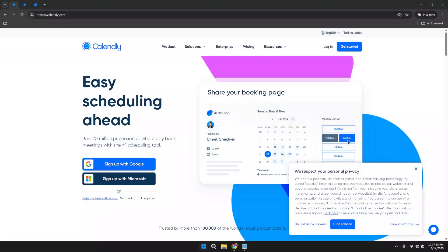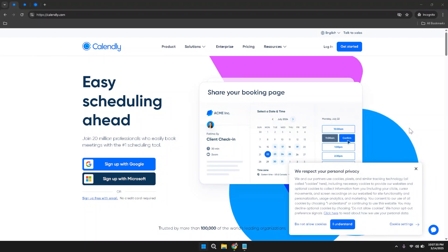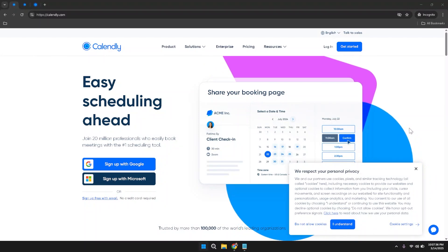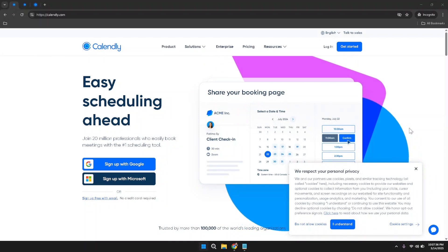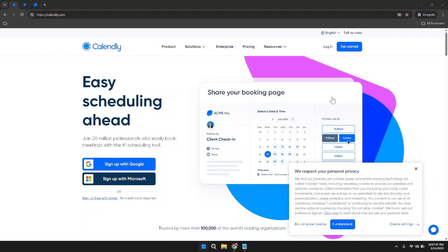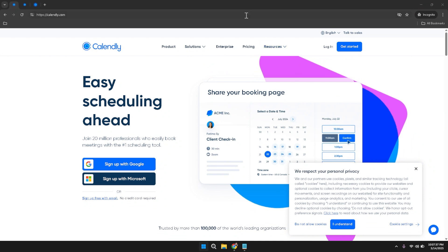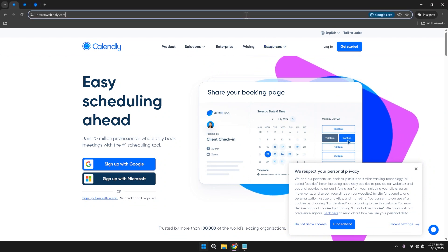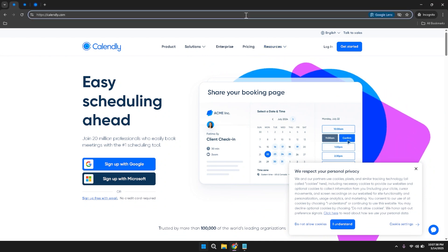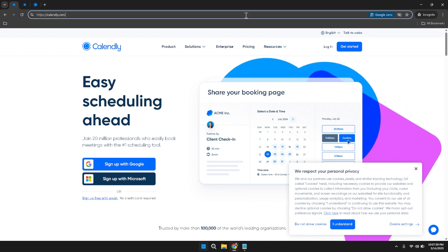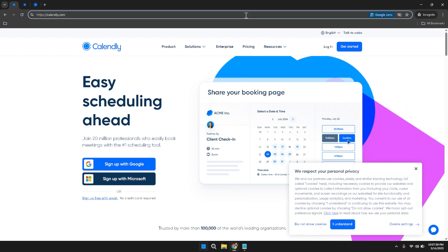To begin utilizing Calendly effectively, your first step is to navigate to the Calendly website. Open your preferred web browser and enter calendly.com into the address bar. This will direct you to the homepage where you can access all of Calendly's features and tools designed to simplify your scheduling process.